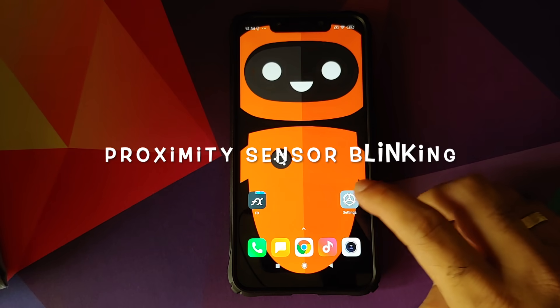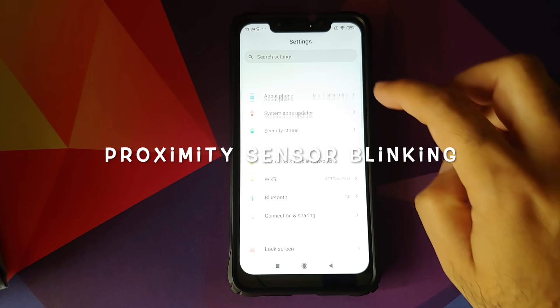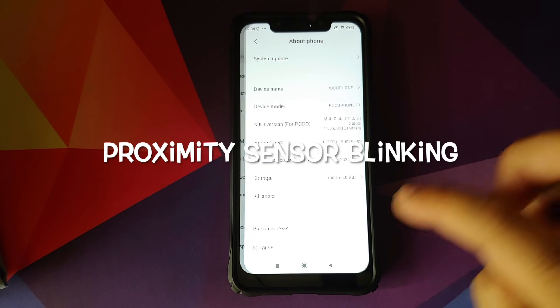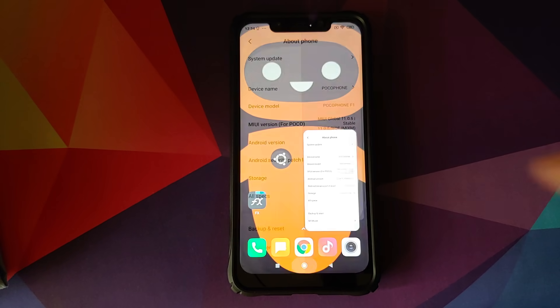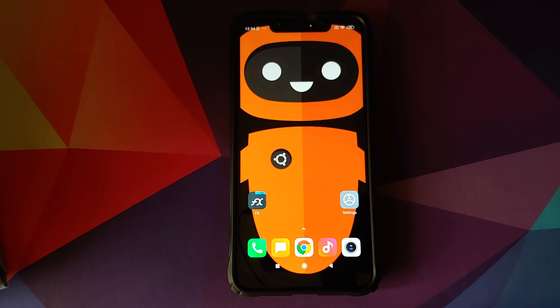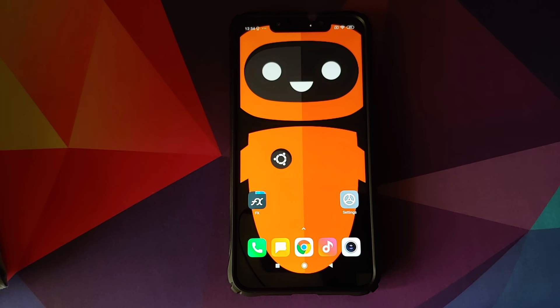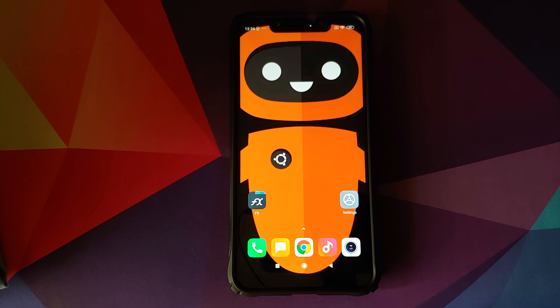As you can see, I am running MIUI 11 on my POCO F1. However, if you are running a custom ROM, the process still remains the same. All you need to do is skip the steps which are not applicable.